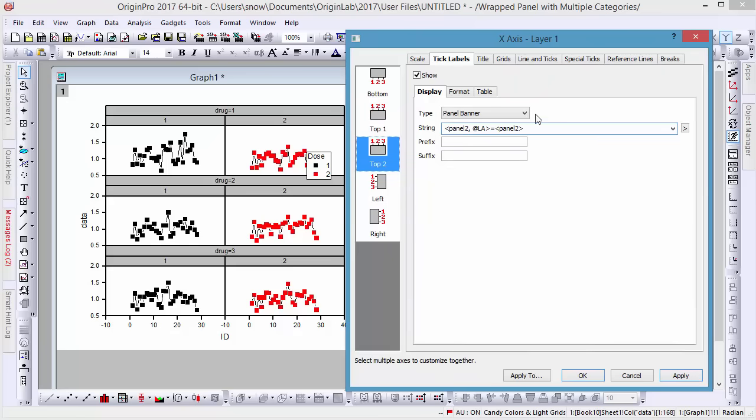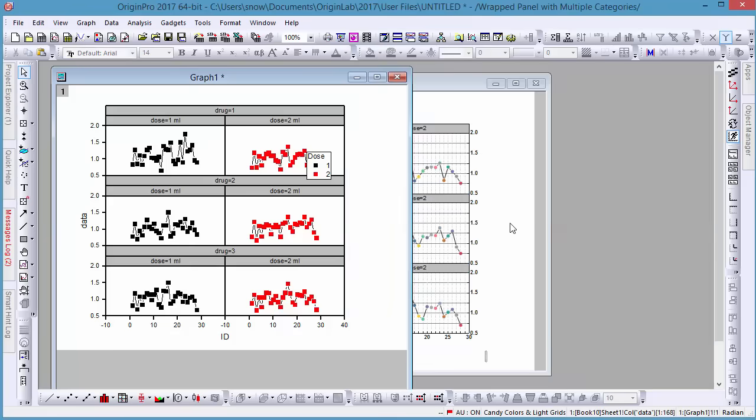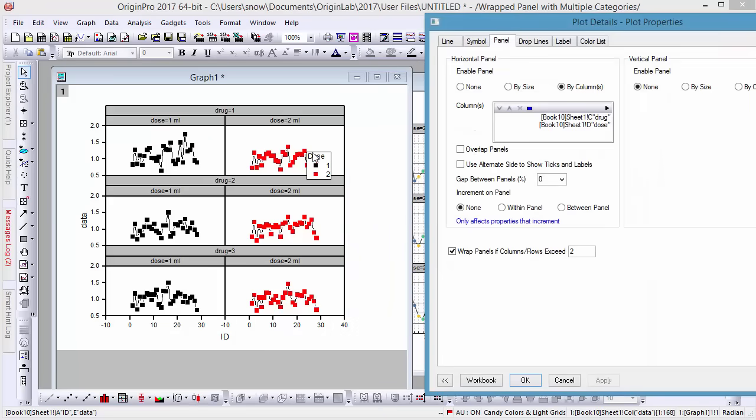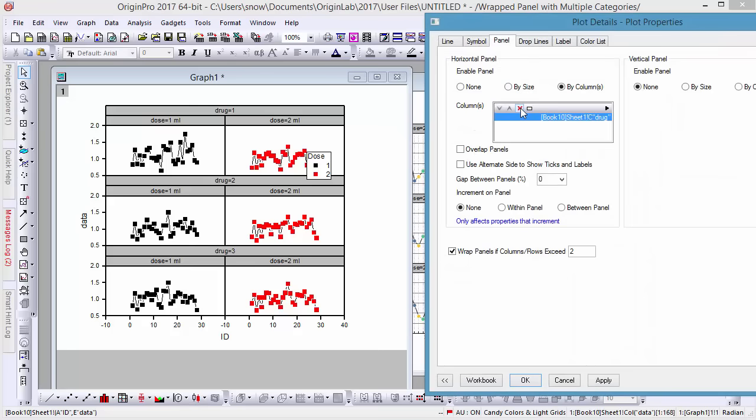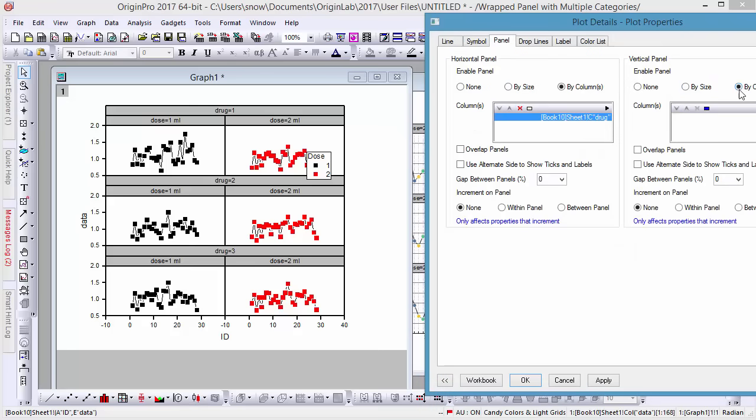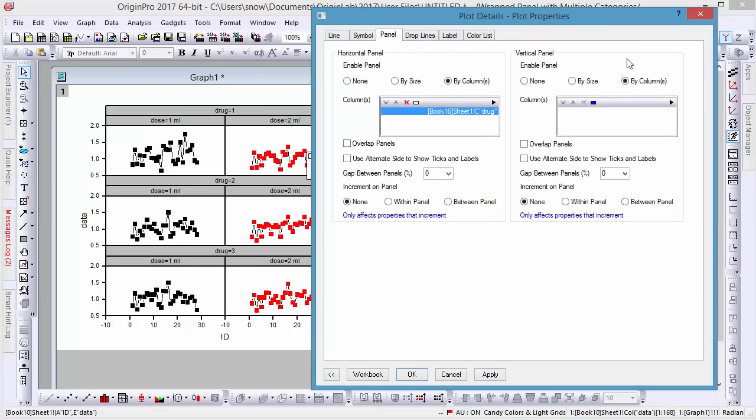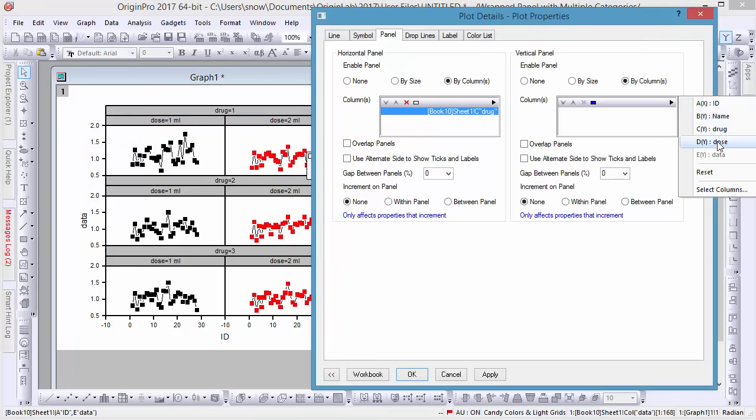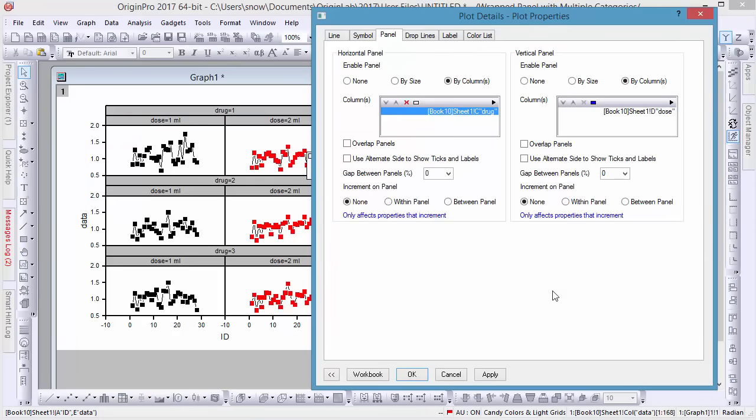Should you decide to remove one of the panel variables altogether, you can always go back to the Panel tab in the Plot Details dialog and add or remove the column variables from there. In this example, we'll remove the Dose column from the Horizontal panel and add it to the Vertical panel, making the graph show 2x3 panels.